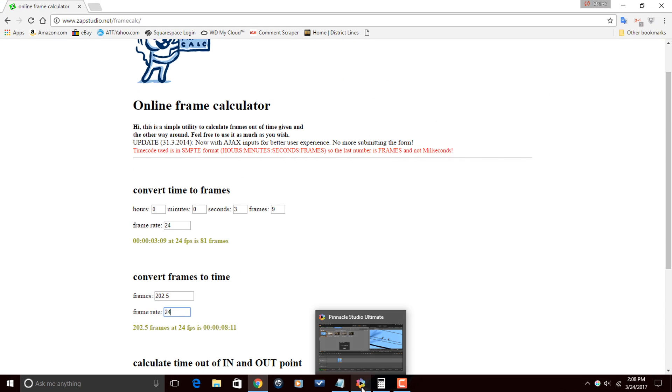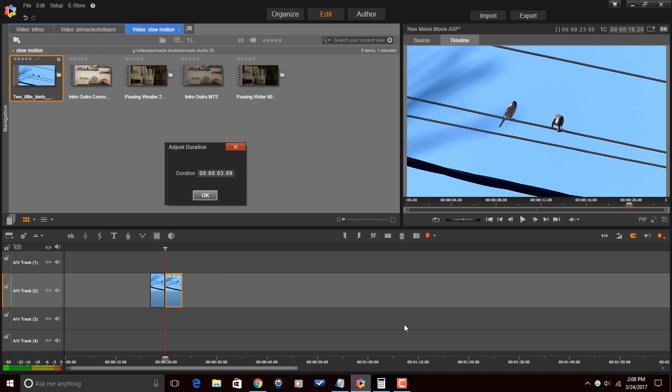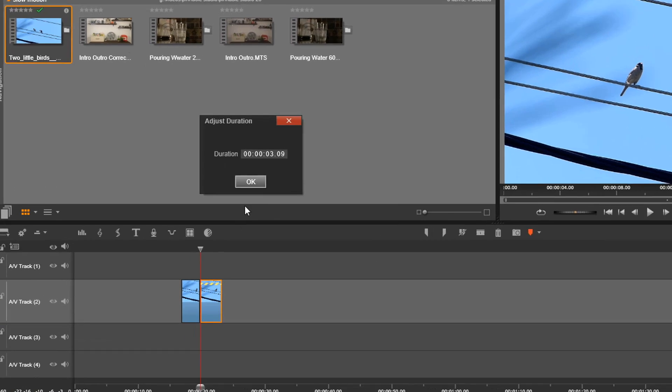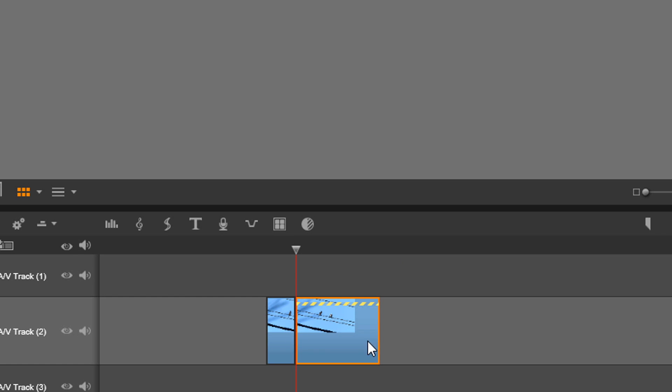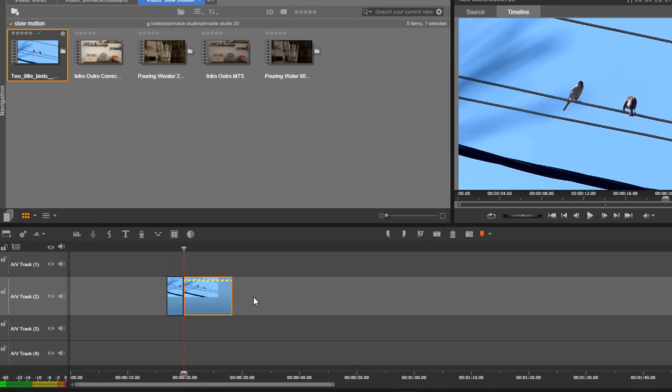So if I go back here to Pinnacle and where I had adjust duration, if I change that to 0 8 1 1 and hit enter, and hit okay, it'll jump out to the exact number of time and frames and duration that it needs to be.